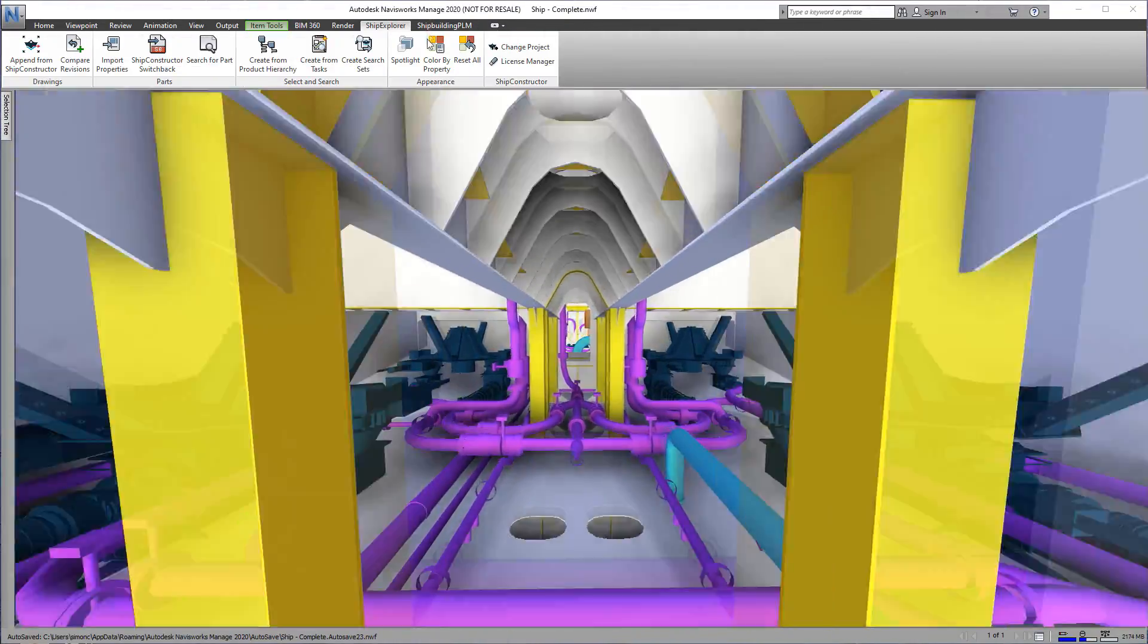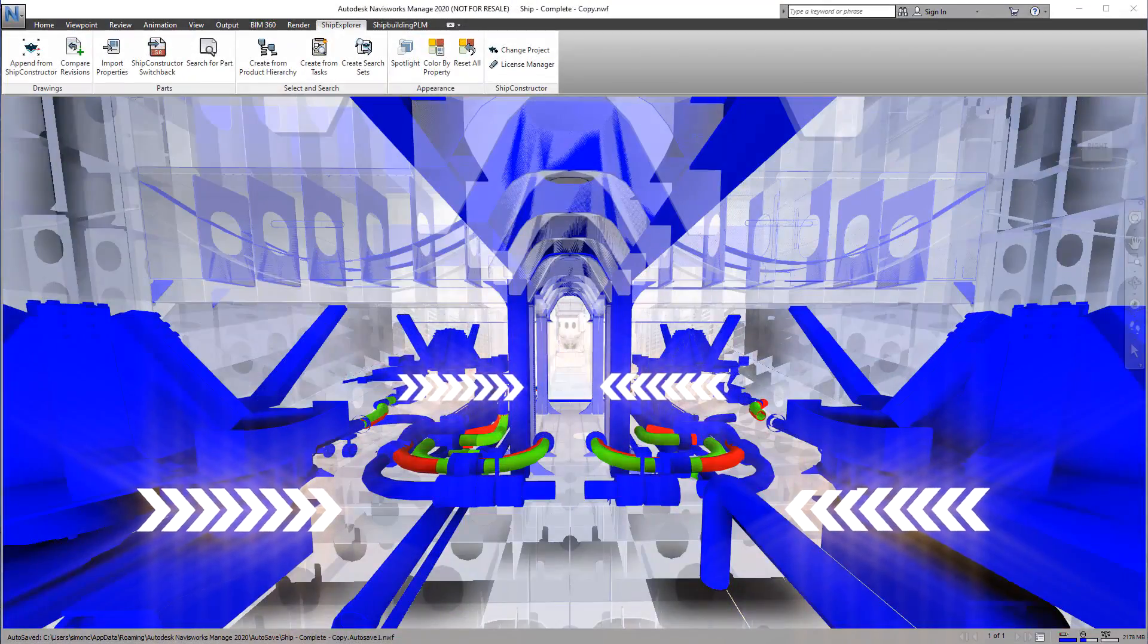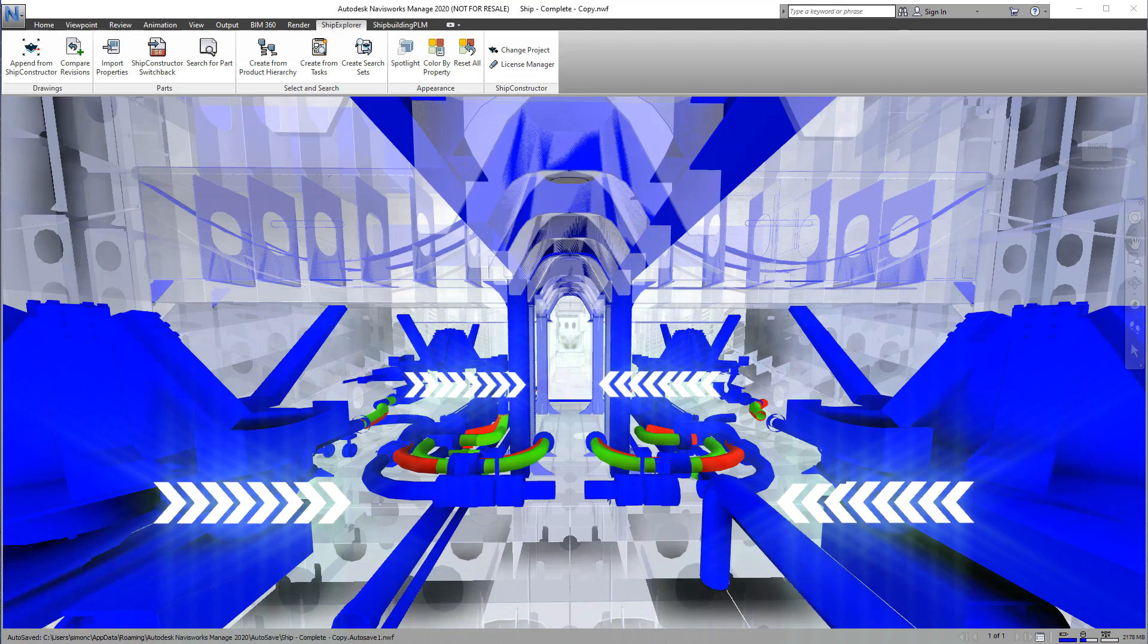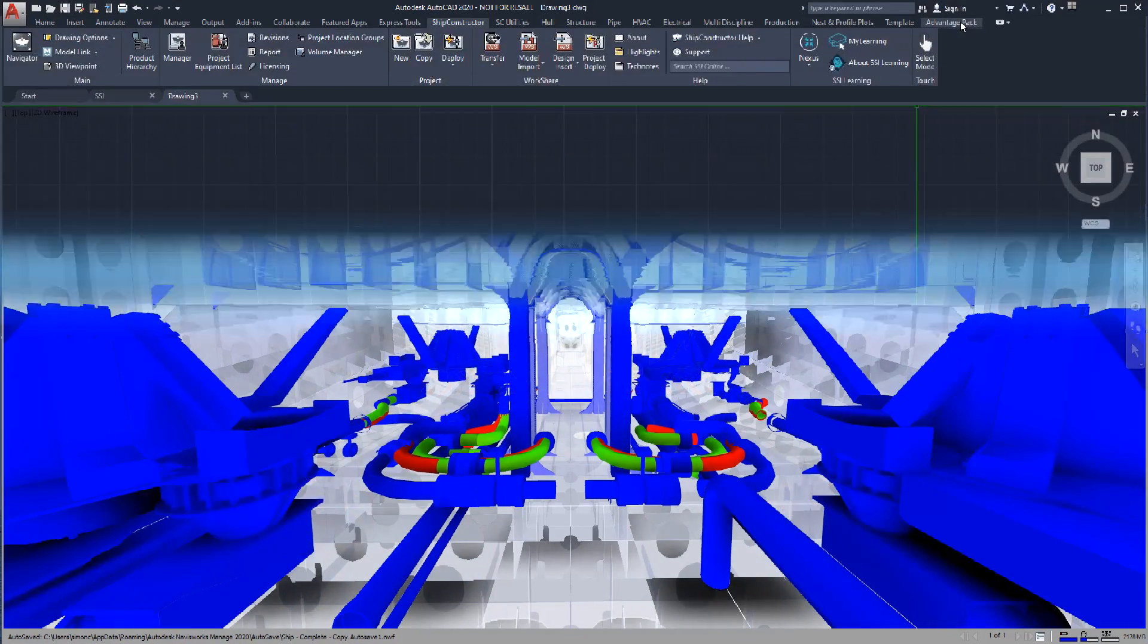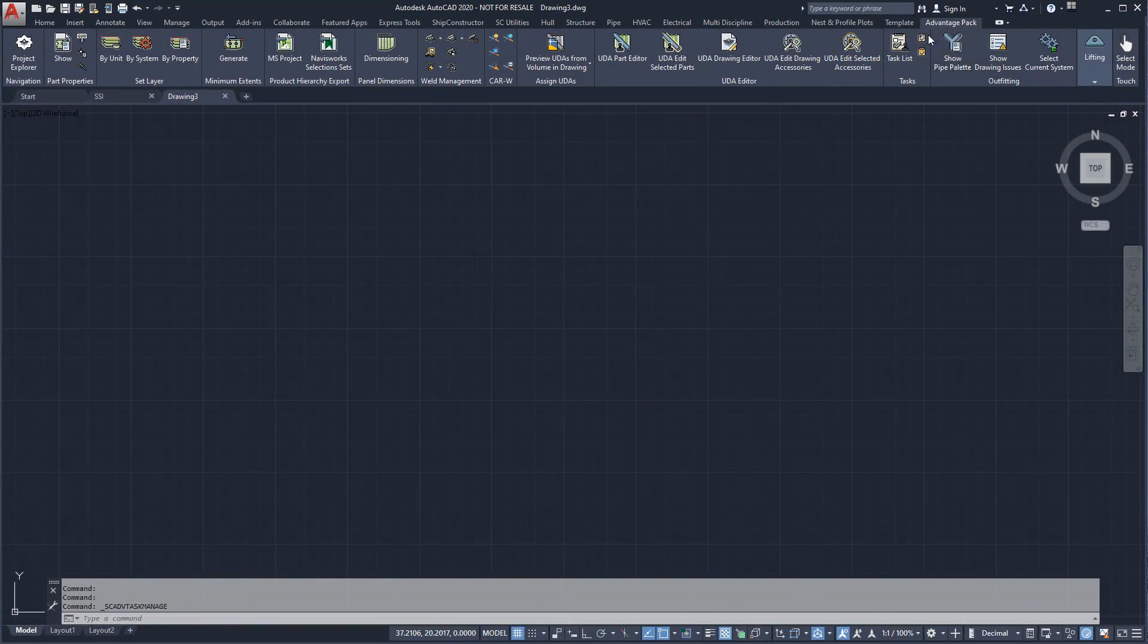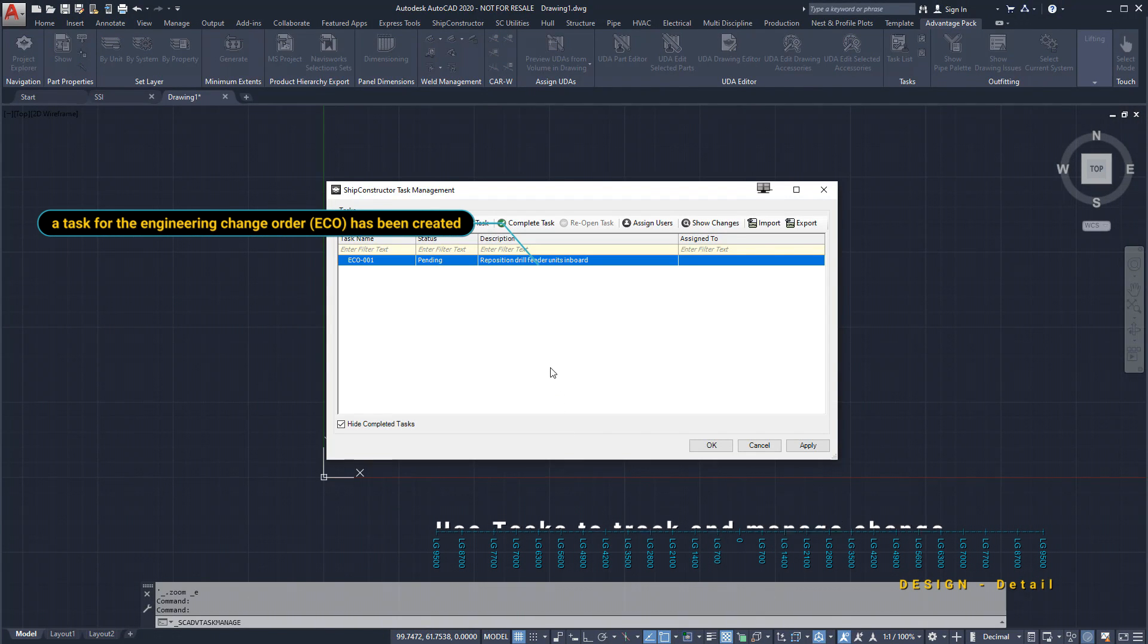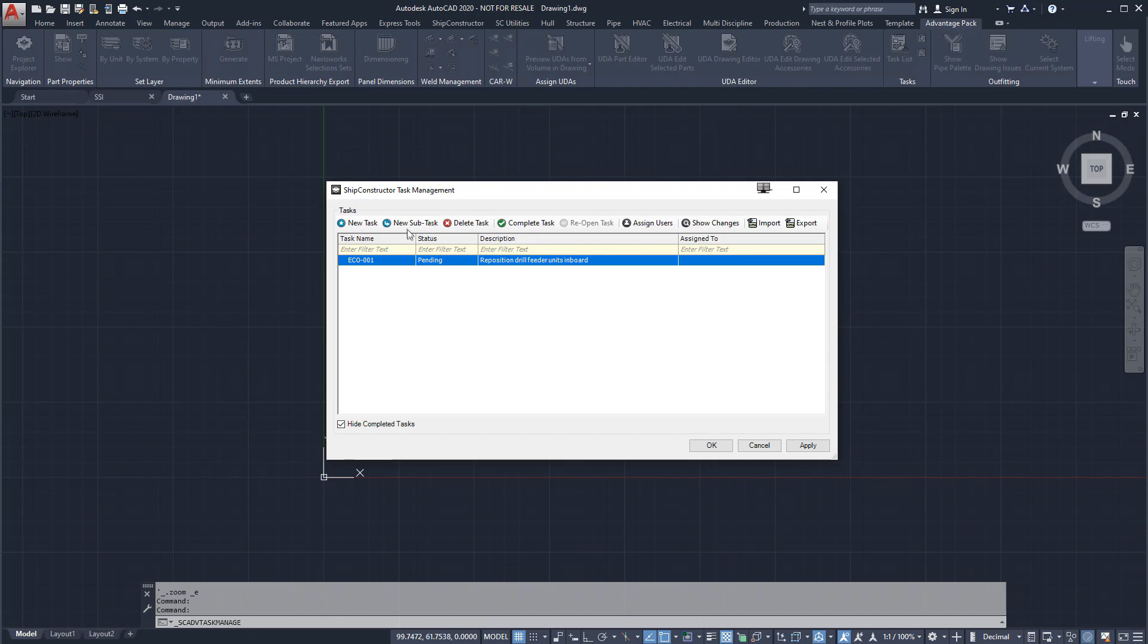In this case, the drill feeders needed to be repositioned inboard to improve performance based on the sea trials of a previous design. Using an ad hoc process, a third-party PLM system, or automatically from SSI's shipbuilding PLM,